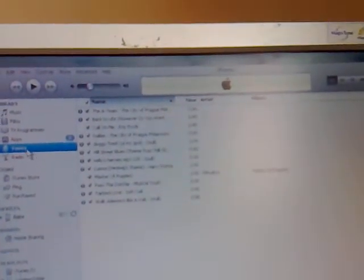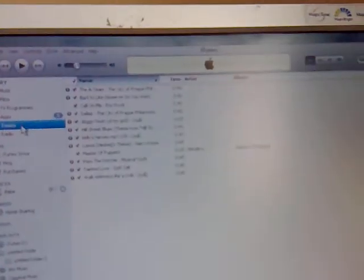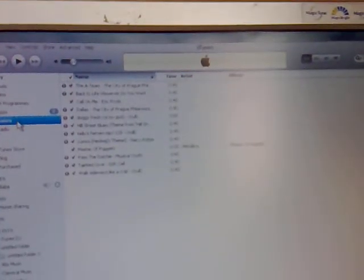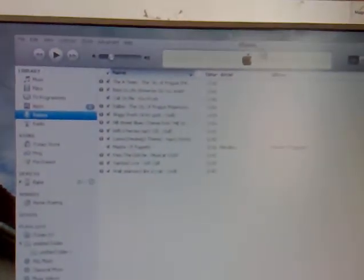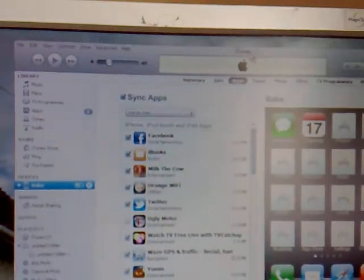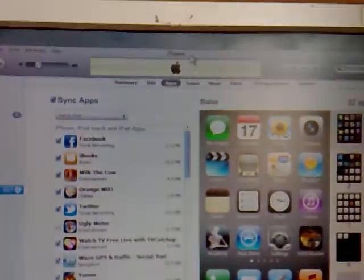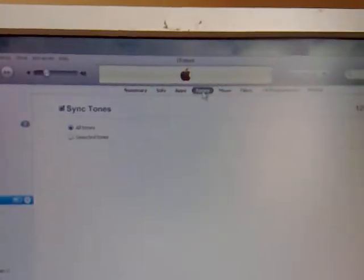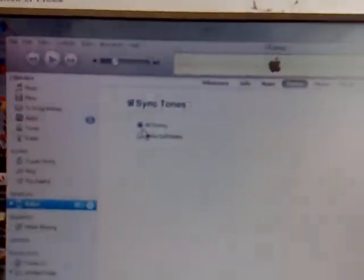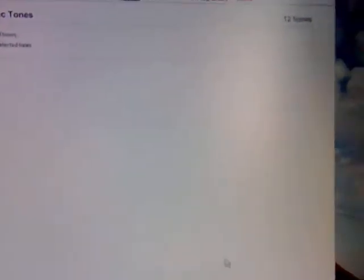Right, so we do Tones and then we click back onto my device, click on Tones again, and then you select All Tones, and then you synchronise it, bottom right corner. Synchronise, it starts synchronising. Now that has synchronised.